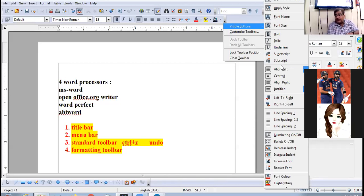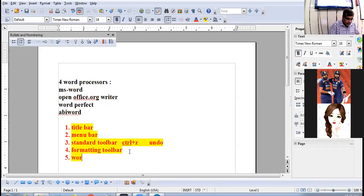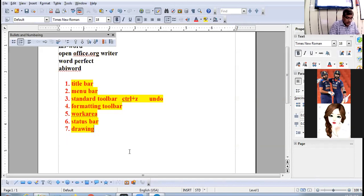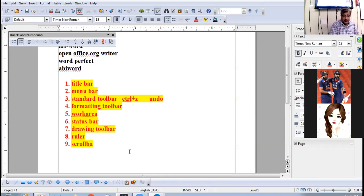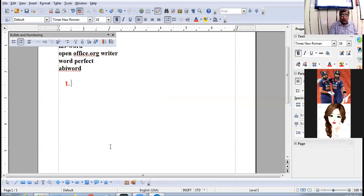Quickly revising all the components of the Writer window: formatting toolbar, work area, status bar, drawing toolbar, ruler, and scroll bar. These are the components of the Writer application window. Now, how to create a new document.